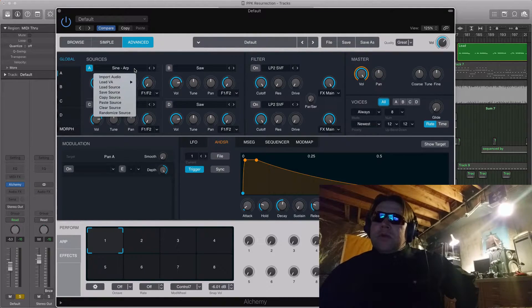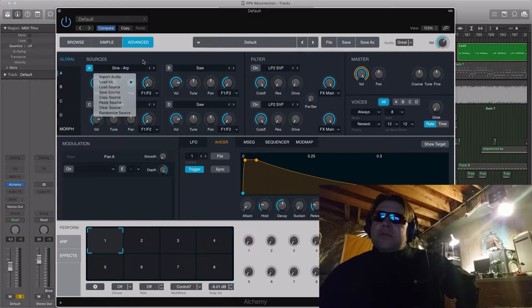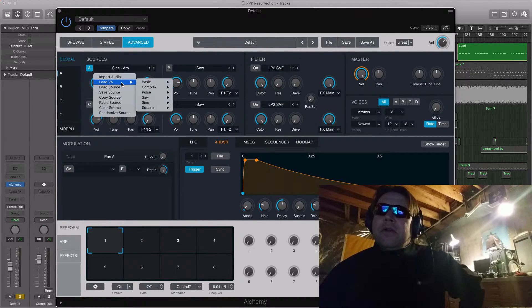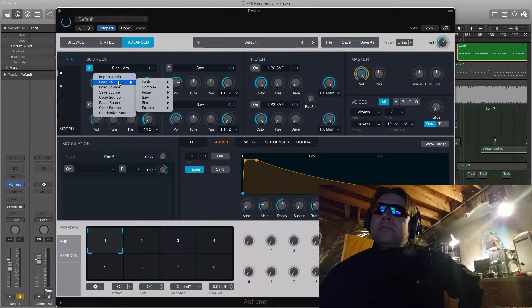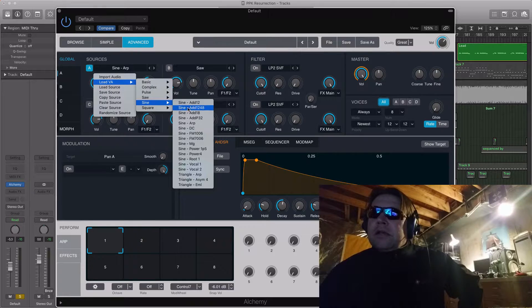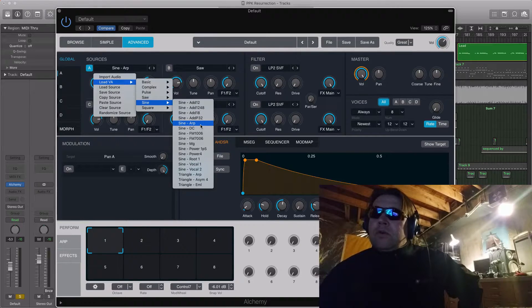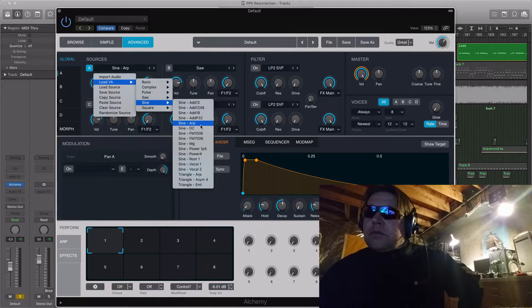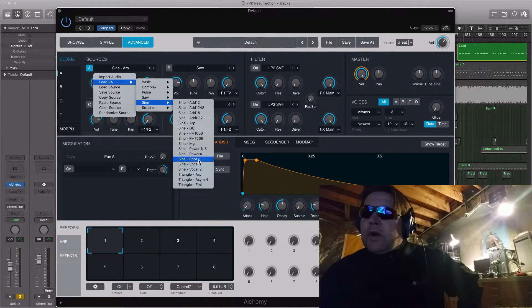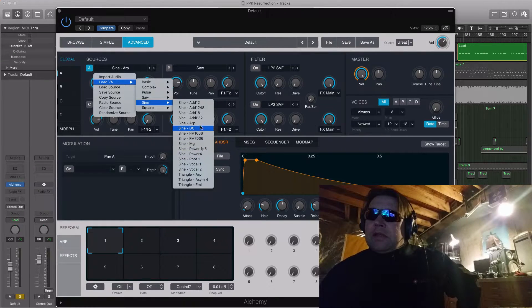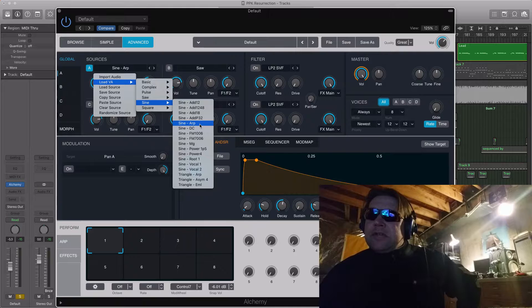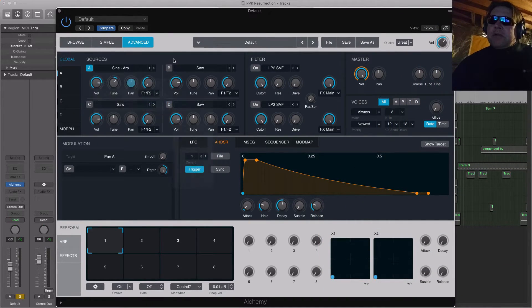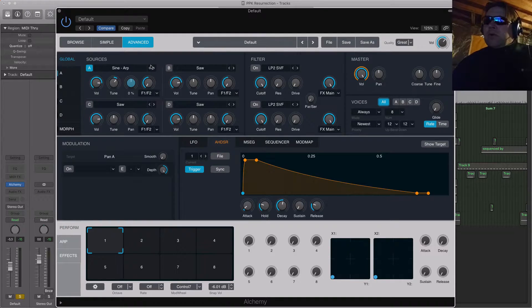So what you want to do is go in here on your A source. Everything else will be blanked out. Just go over here on your A source. Load VA. And go in here to Sine. You can do Sine Arp, which sounds really good. Or you can do, there's another one here that sounds really good too. And it's Sine Root. Root 1. There it is. Either those two will work. I like the Arp because it's a little bit duller sounding of a sine and it seems like it works better at the higher pitches. So the Sine Arp works.